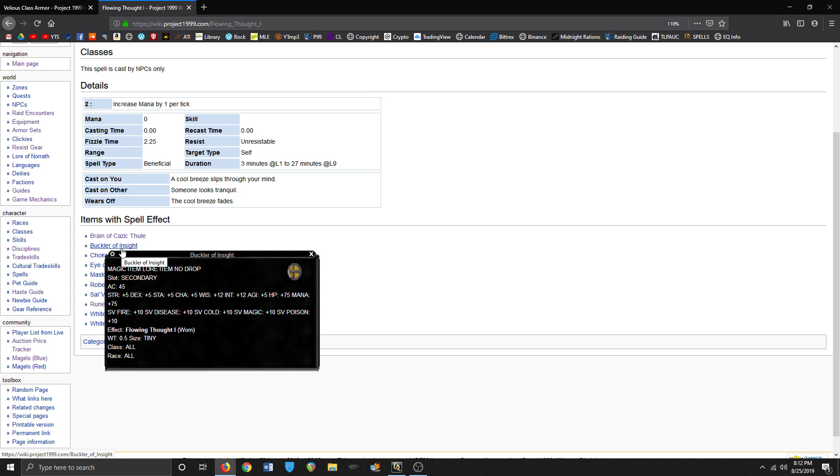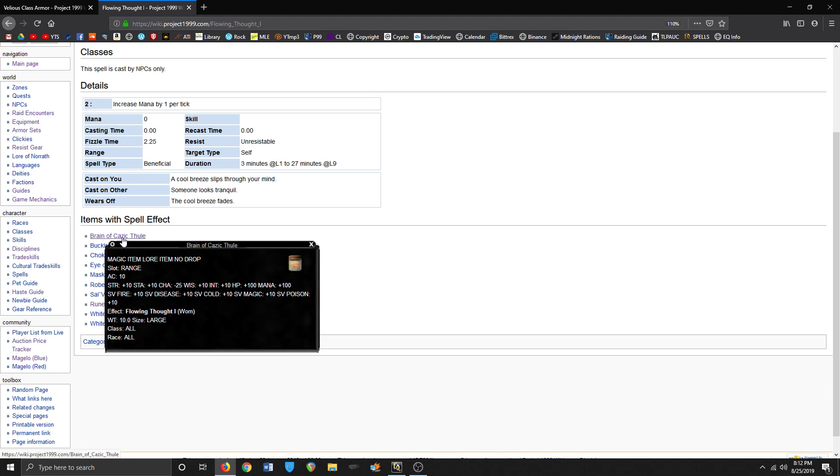Huh, didn't know. So probably best in slot shield, and I'm gonna try to get this for range slot.